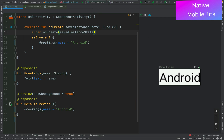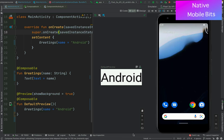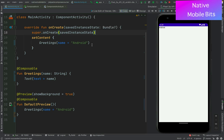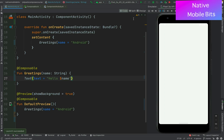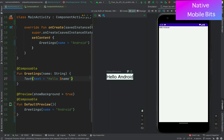Let's run our application on an emulator. Our emulator is starting, the application is installing, and we can see the text 'Android' displayed on screen — the value we were passing inside our Greetings function. Now let's make some changes: inside the text value we add 'Hello ' followed by the dollar sign to reference the name variable, so the output becomes 'Hello Android'. Let's run the app again to confirm the change.